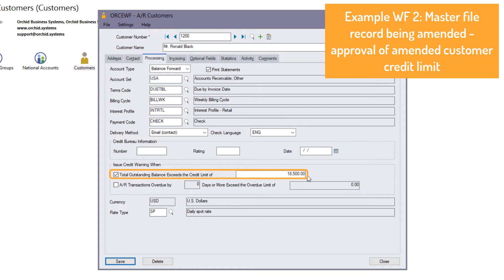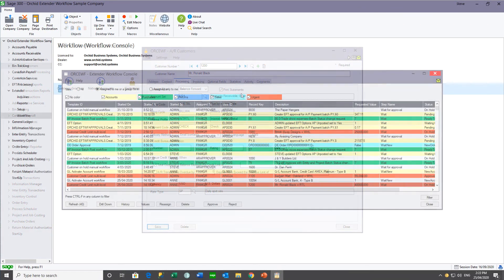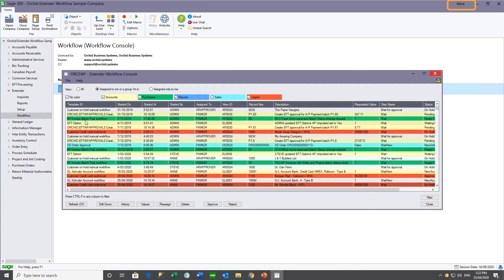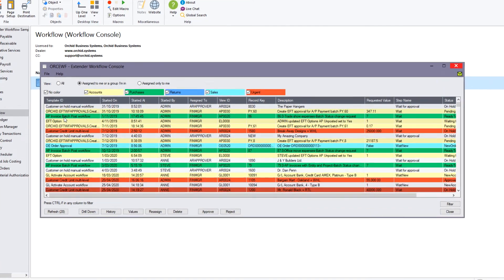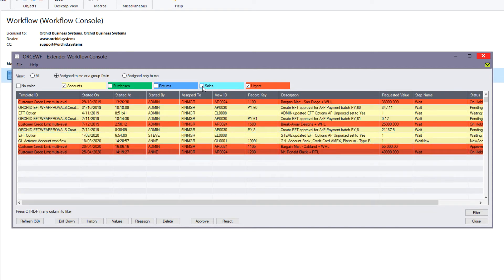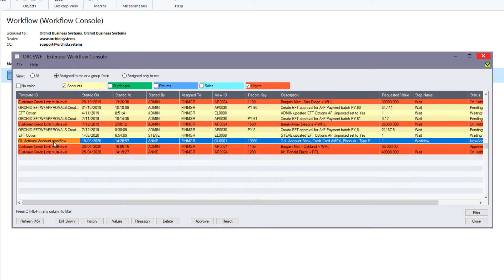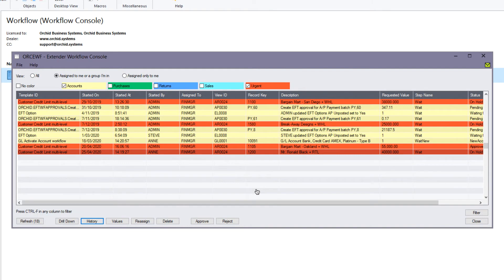Logging in as Steve, on his workflow console he sees all the workflows assigned to him or to a group he belongs to. If he wants to concentrate only on urgent and accounting workflow instances, he can filter based on categories or colors. He can see the customer credit limit approval that Anne submitted, as well as the GL account Anne submitted, and all other GL account or urgent workflows he's filtered around.